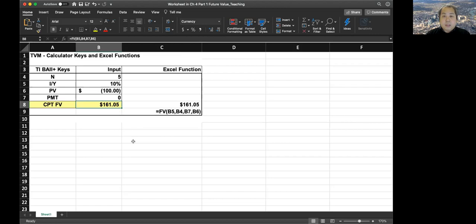Excel is very convenient; however, I recommend practicing the calculator first. Using Excel is a lot easier to learn, especially for this class. But this is likely the only class where you learn to use this type of calculator. Sometimes you cannot access Excel — especially during exams, license exams, or certificate exams, Excel is not allowed and you must use this calculator. So I strongly recommend you practice the calculator for this class.